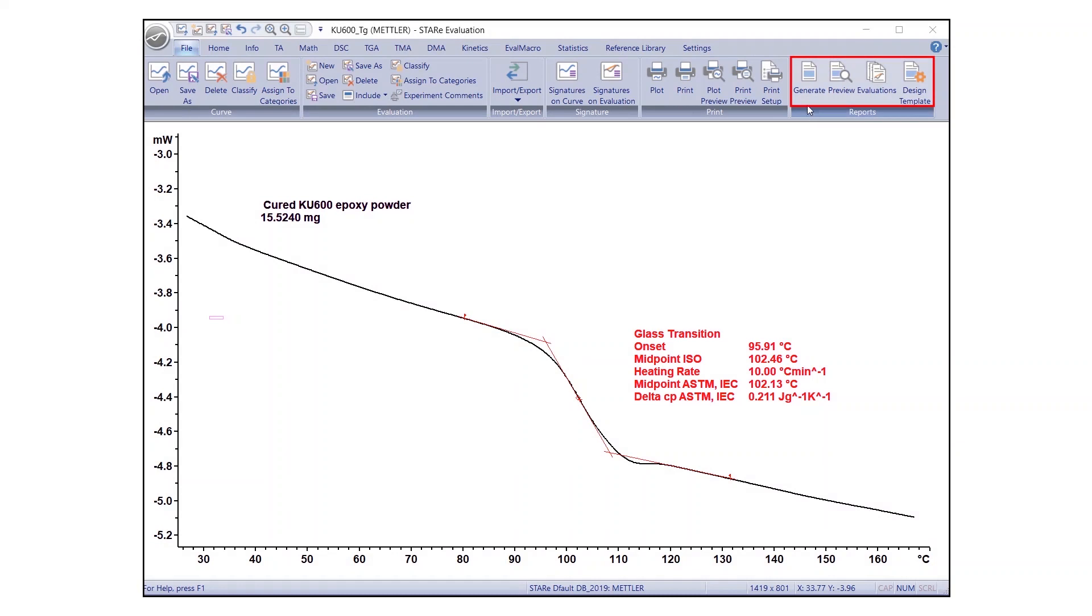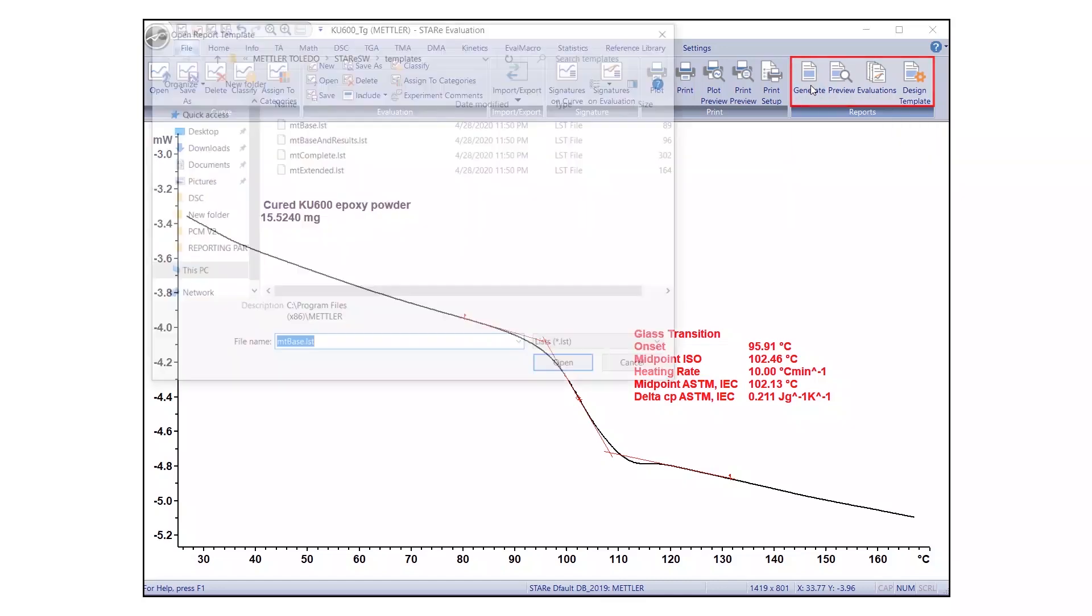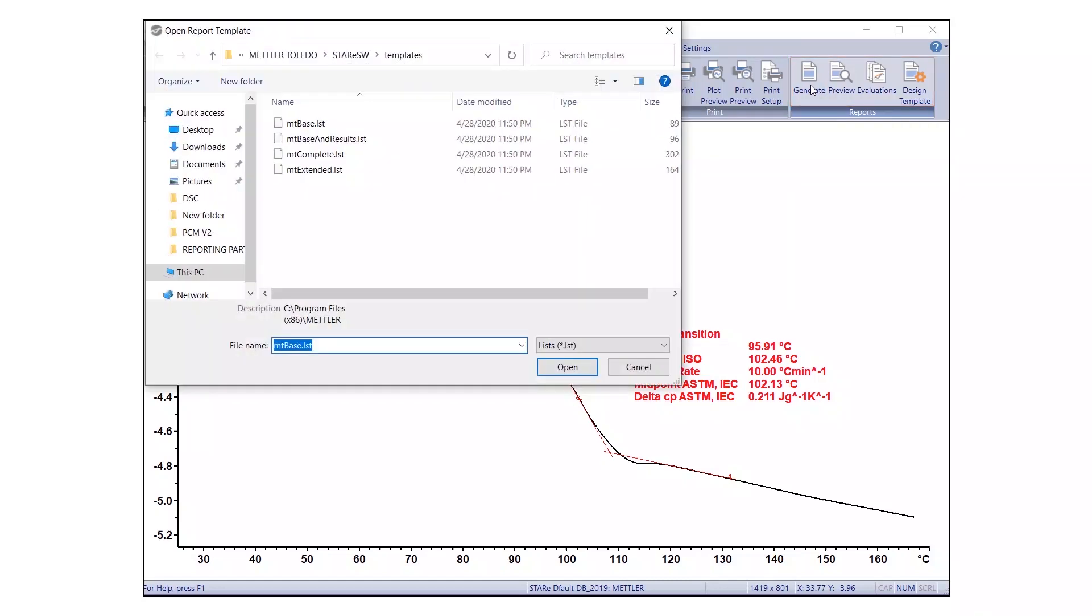Begin by opening an evaluation you have finished formatting. Under the File tab, go to the Reports group and click on Generate. The Open Report Template dialog box will appear.